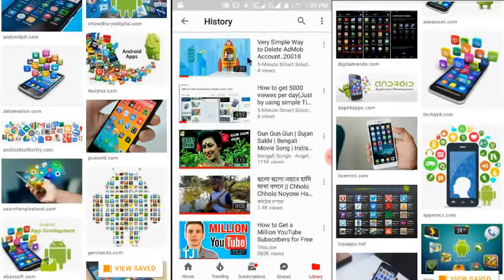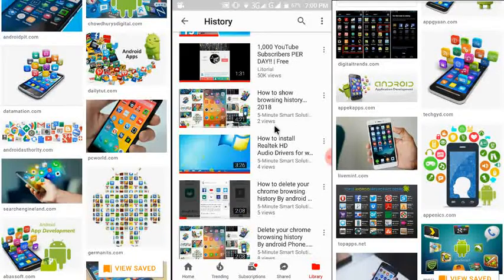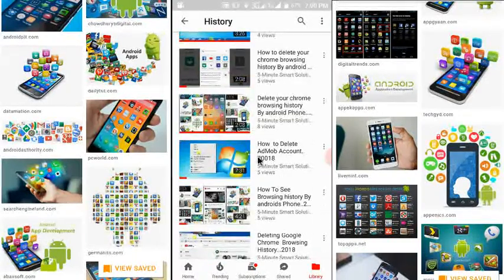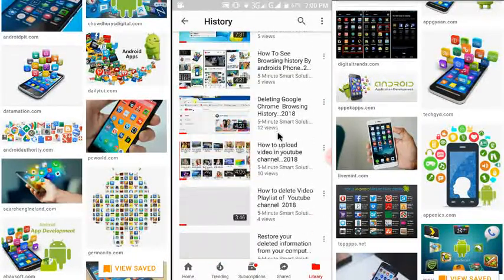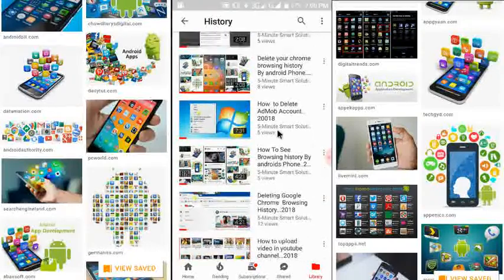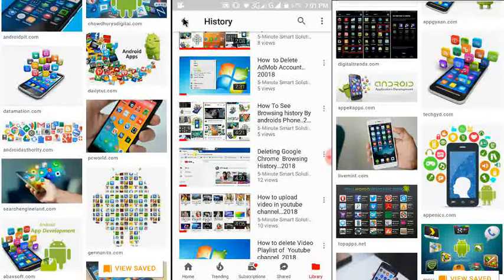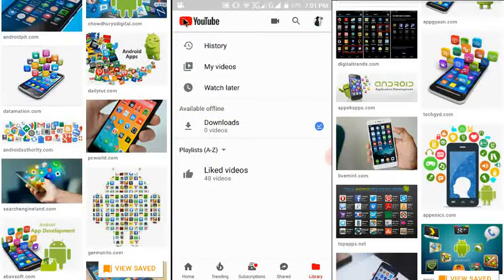Here you can see all kinds of my searching history are available. Now I will show you how you can delete this searching history. Go back to here.